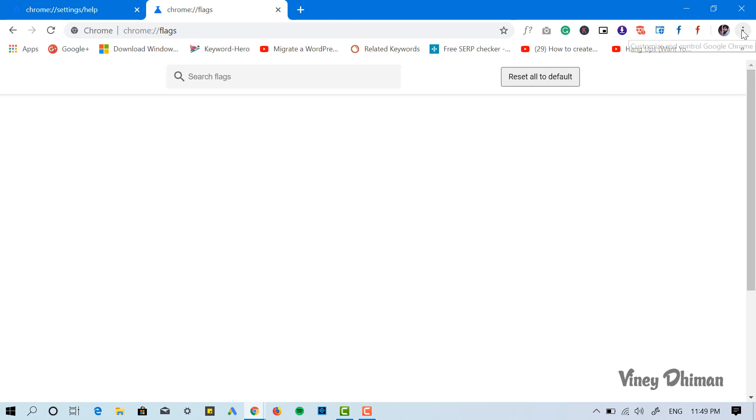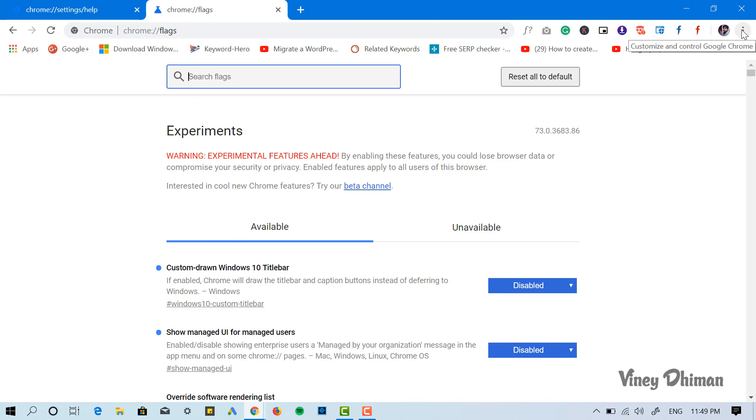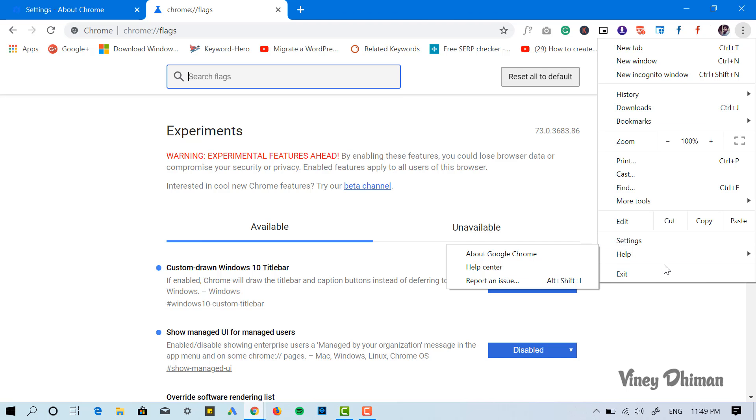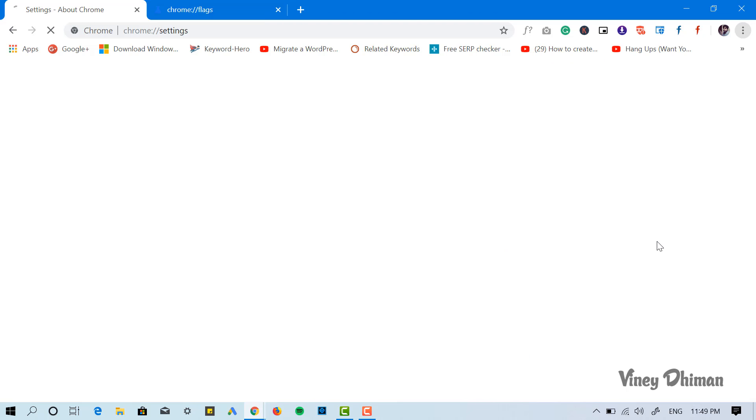Now if you click on this three-dot icon and open the menu, you will see that there is no such message. Also, if you head over to the settings, you will find no message here.